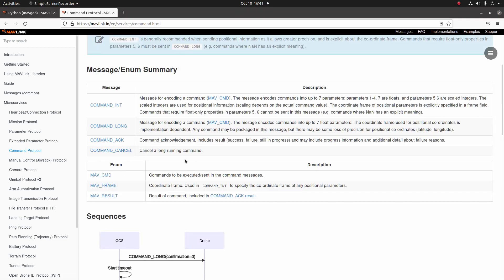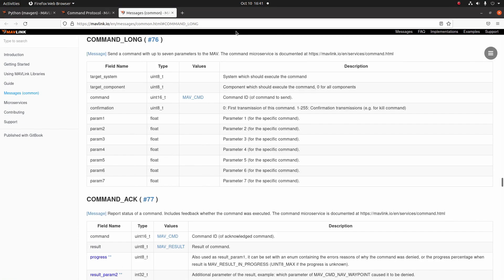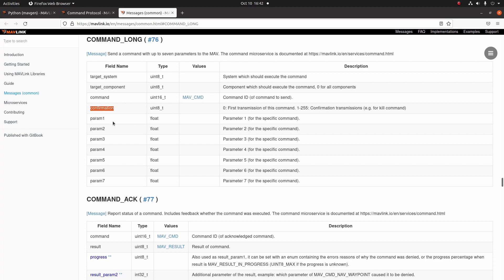Now let's go ahead and take a look at the command_long docs. Command_long is defined by message 76. In command_long, you're going to find a couple of fields that you need for every command: the target system you're sending the command to, the target component you're sending the command to, the enumeration of the command you're sending, and zero for the confirmation. The next seven params are defined by the command type.